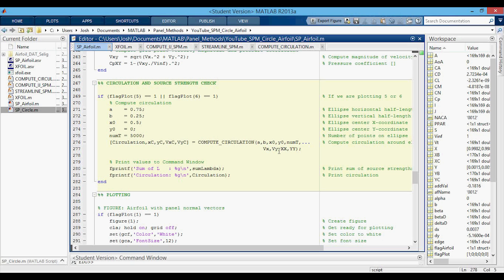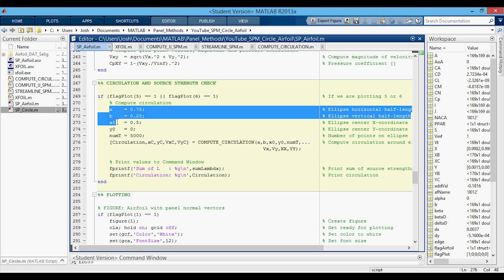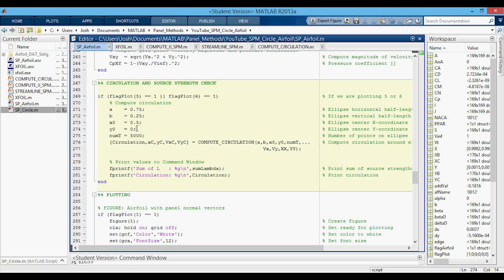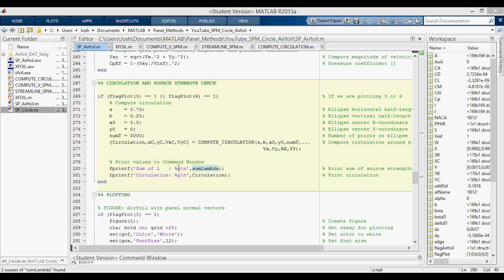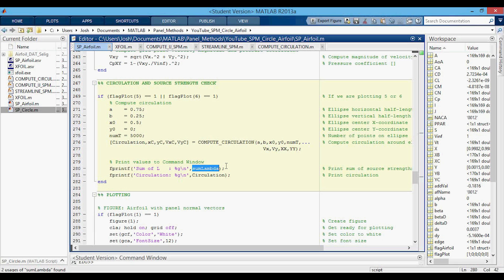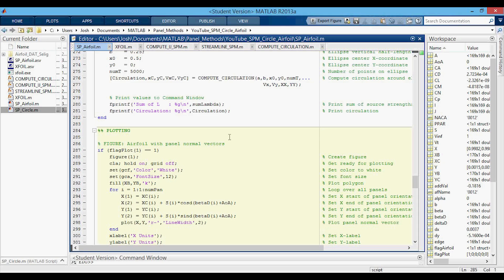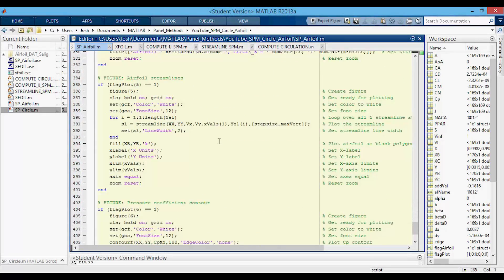Then we compute the streamlines, and there's one more section to discuss: we compute the circulation around the airfoil and compare it to the sum of the source panel strengths. The compute_circulation function makes an ellipse that encircles the airfoil and computes the circulation around that ellipse. Note that we only do this if we've selected the relevant plots, since we need the VX and VY velocities at the grid points. Since this is the source panel method, the sum of source panel strengths will be zero and the circulation should also be zero, as we have no vortex flow — so this really just serves as a sanity check.